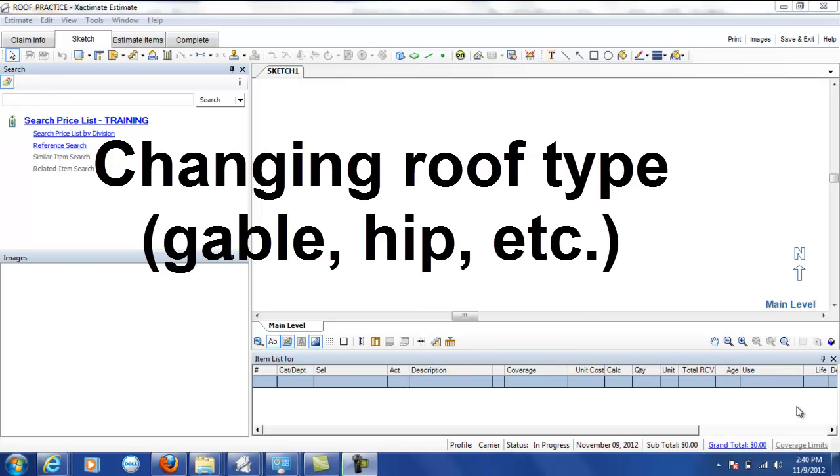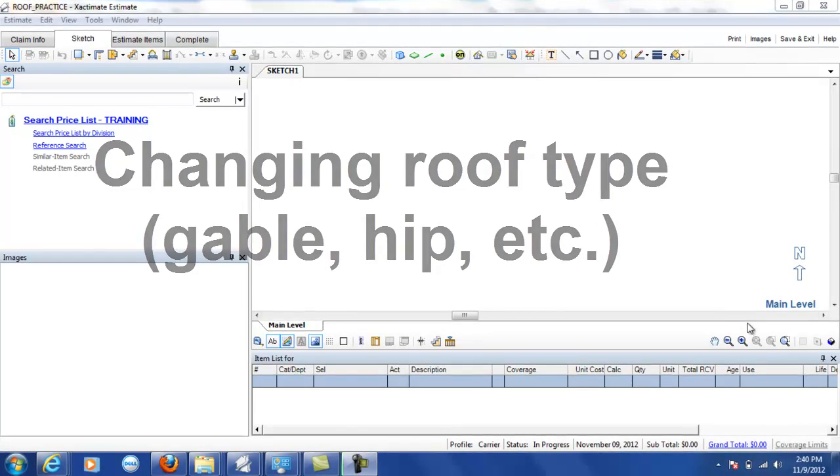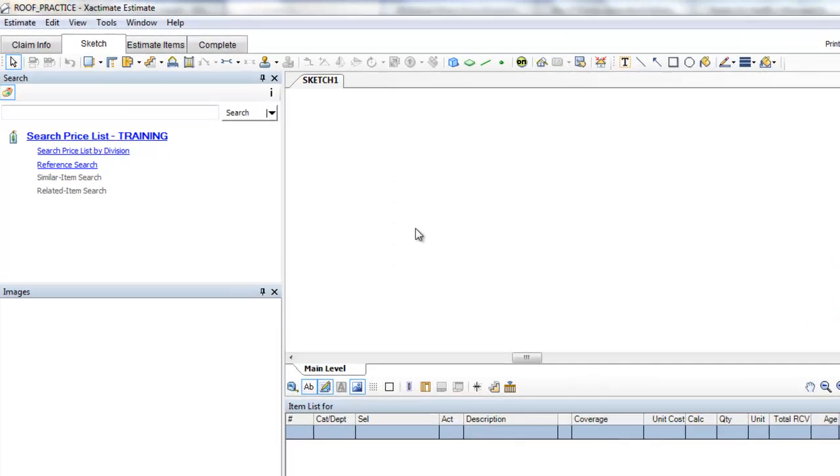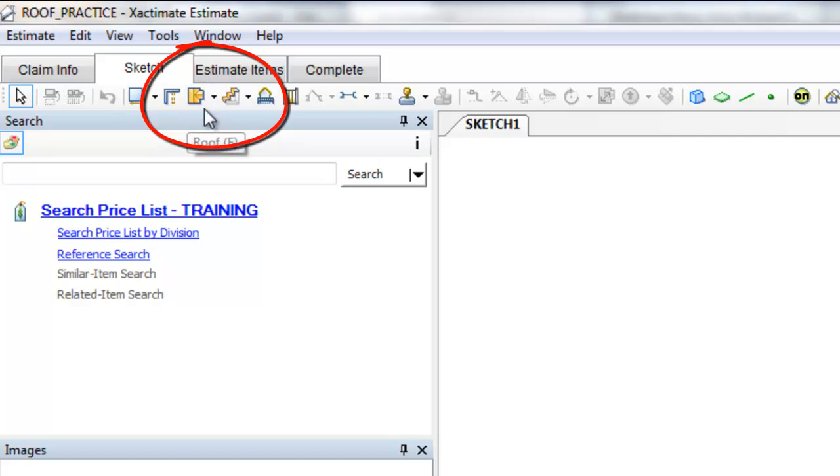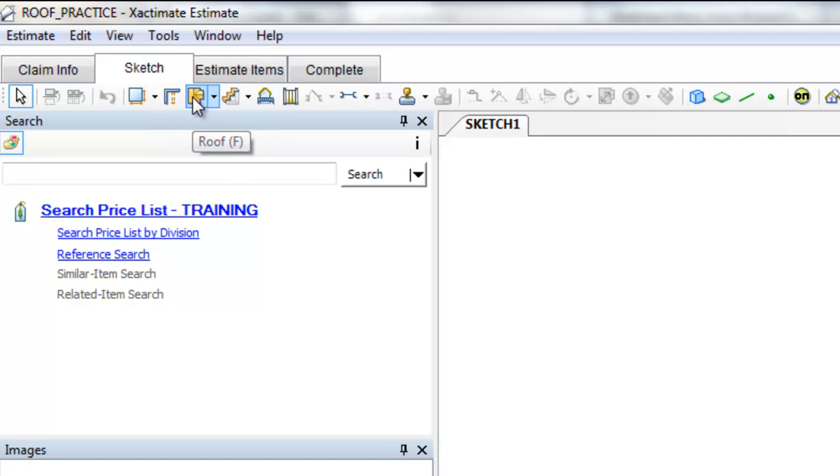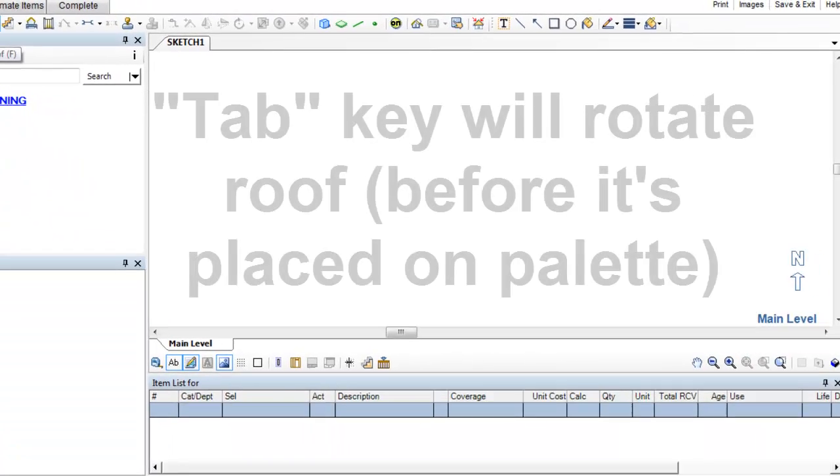Hey gang. Among the requests from class with regards to what video you wanted to see were videos about more complex roofs. Now I'm not going to get too complex here, but I wanted to show you a few things that you can move forward with your roof practice on. So here I am in Sketch. I've just opened a random practice exercise.